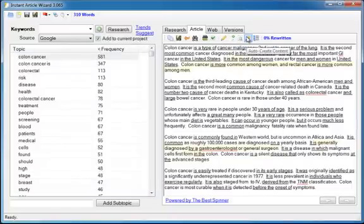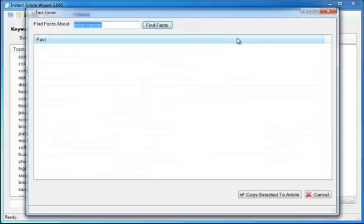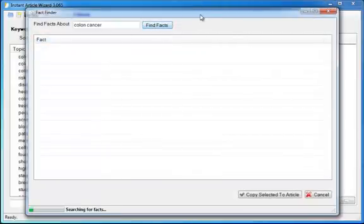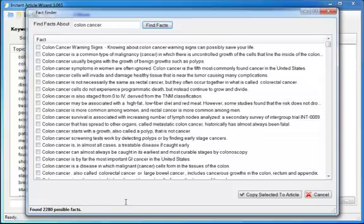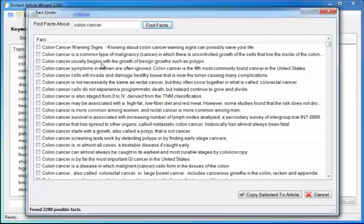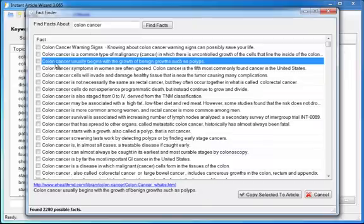But the Auto-Create Content Tool is not your only option. You can also use the fact finder. If I click that and give it a word like colon cancer, of course you can enter any keywords you want. It will search all of that, more than 1,000 pages of research for facts related to your keywords. Let it finish up. Look at this. 2,280 possible facts. How many articles could you write with that much research? And then you can click on a sentence. Colon cancer usually begins with the growth of benign growth such as polyps. It tells you where that came from and gives you the full sentence in case the sentence is too long to fit in the window. That sounds really good. I would like to use that in my article. I can click the check box.